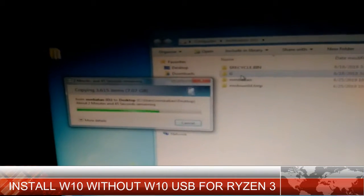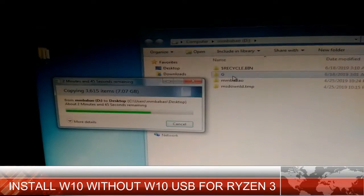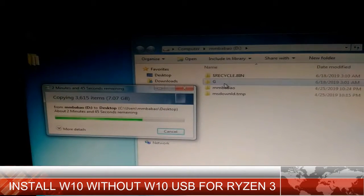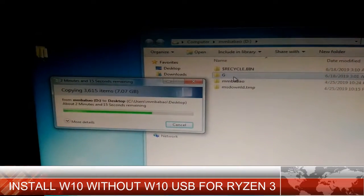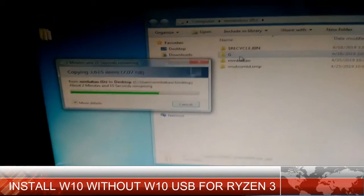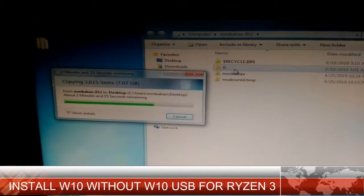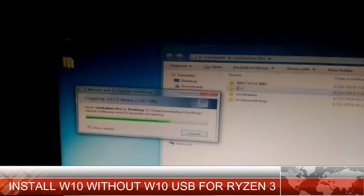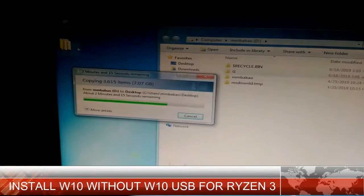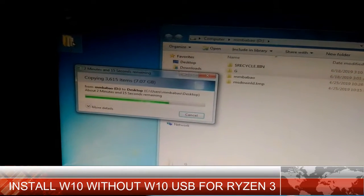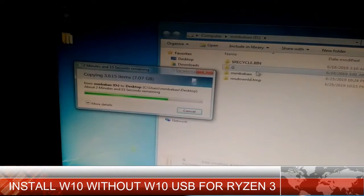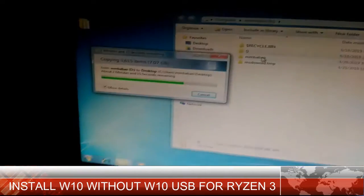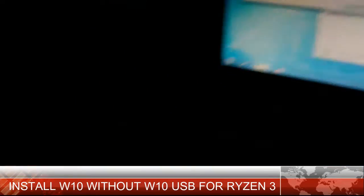Hi, this is Mmbabao on This Is How We Do It YouTube channel. So how do we install Windows 10 on the Ryzen 3 if you don't have Windows 10 bootable? Here's what we're going to do.